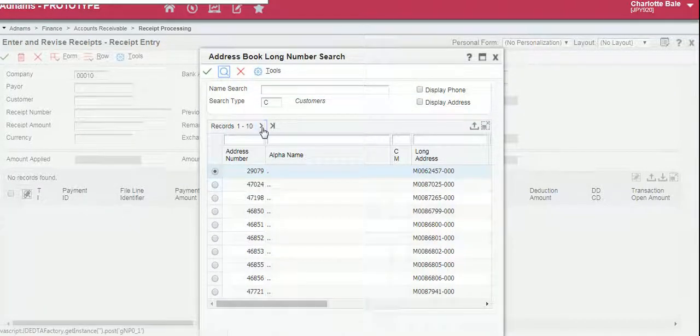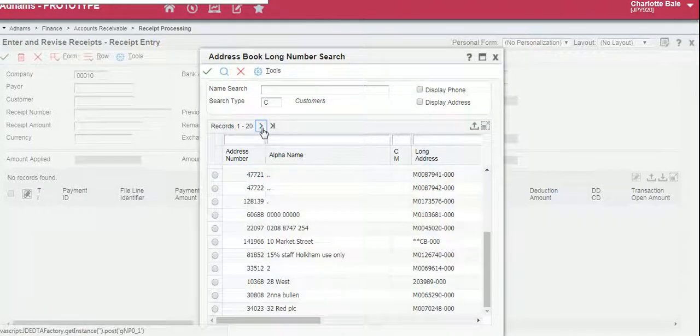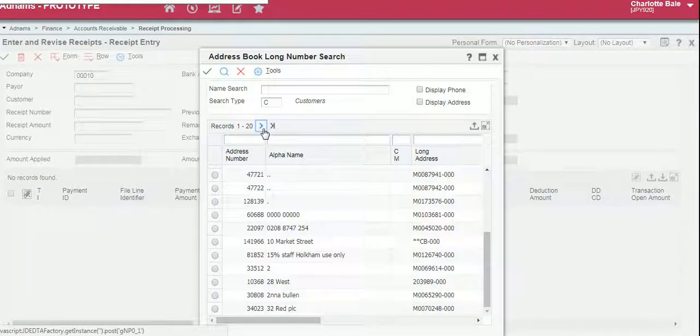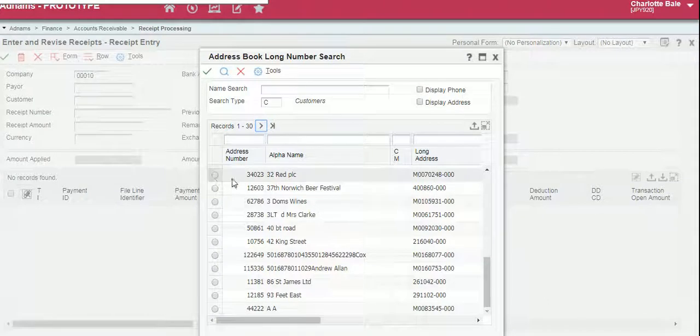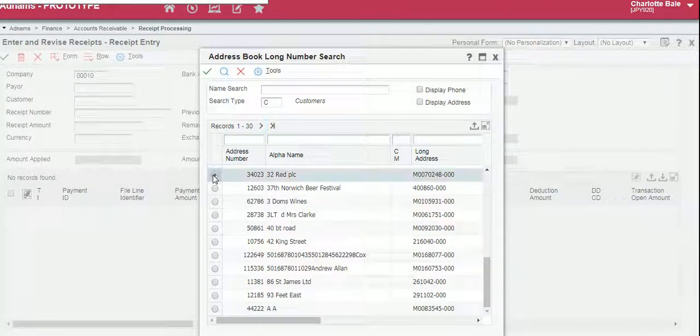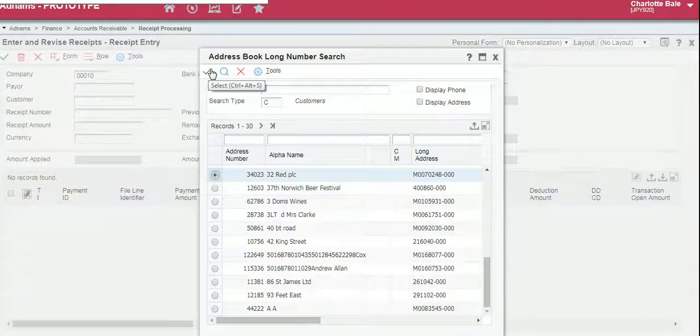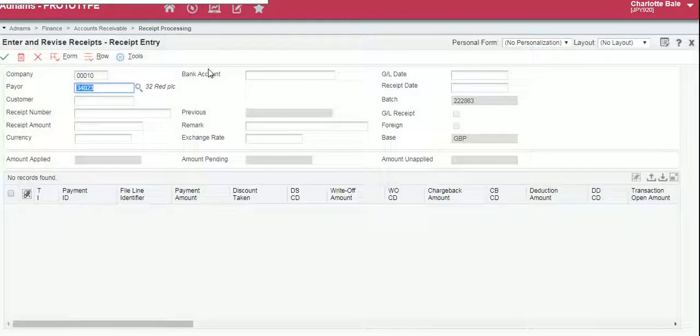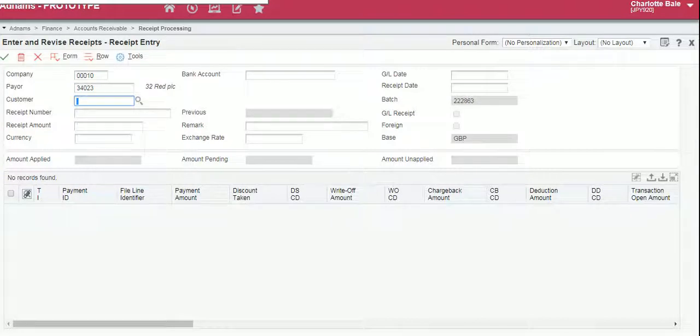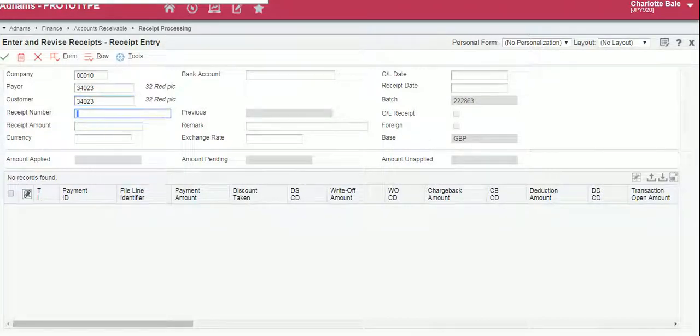I'm just going to add a customer here. Select, once you've found your customer click the green tick to confirm. Payer and customer are usually the same number.